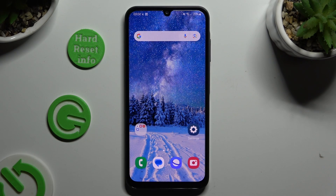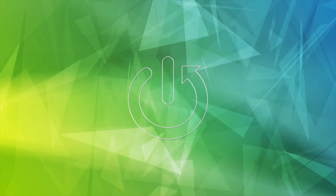In front of me is Samsung Galaxy A15 and today I would like to show you how you can block app notifications.